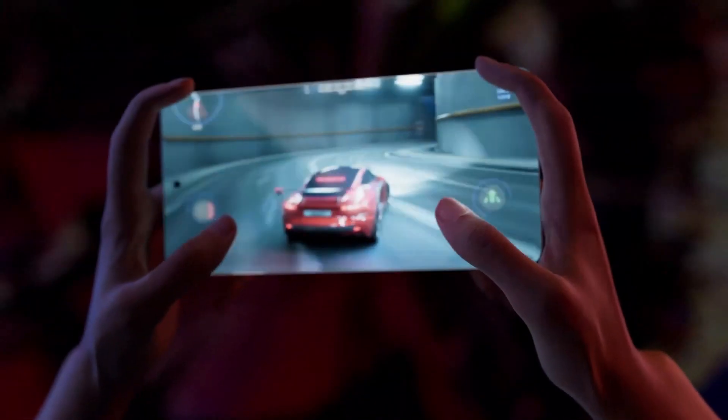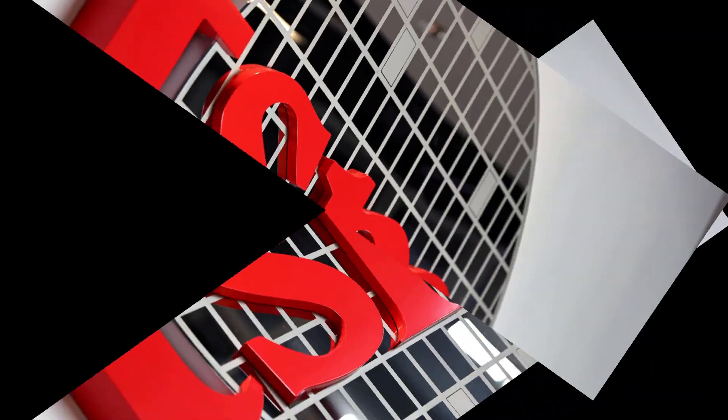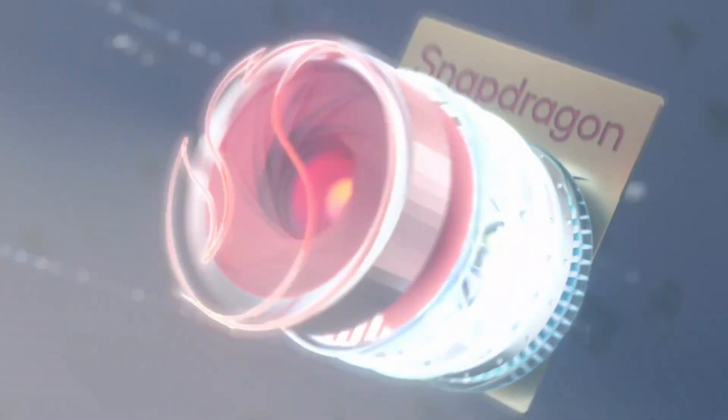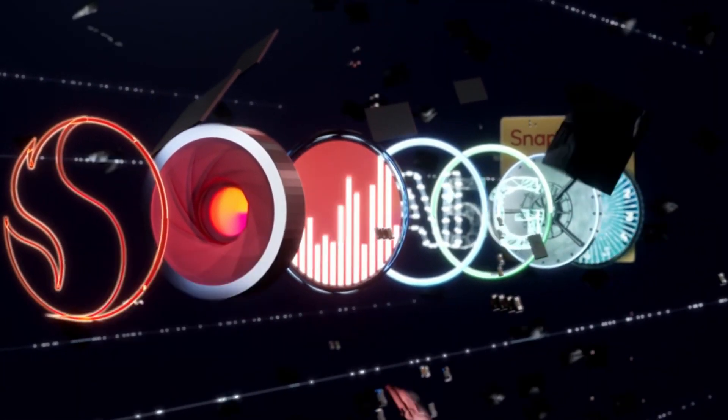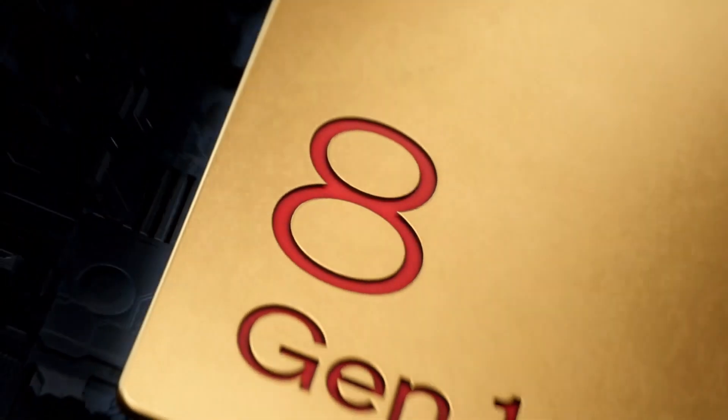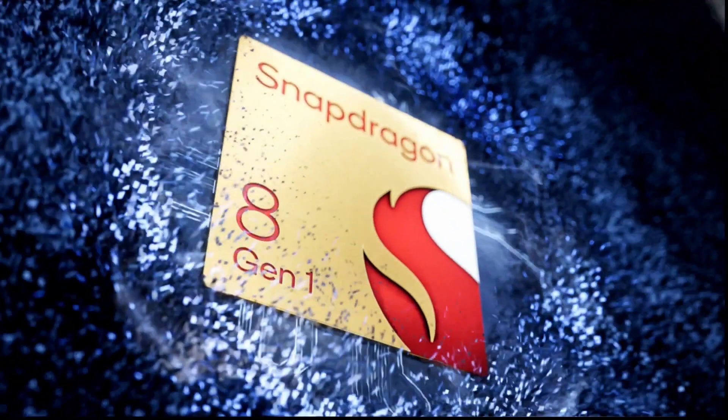But guess what? Qualcomm's not playing games with its chipset soulmate, TSMC. They've been through thick and thin together. Remember Samsung's stumble with the Snapdragon 8 Gen 1? Ouch.